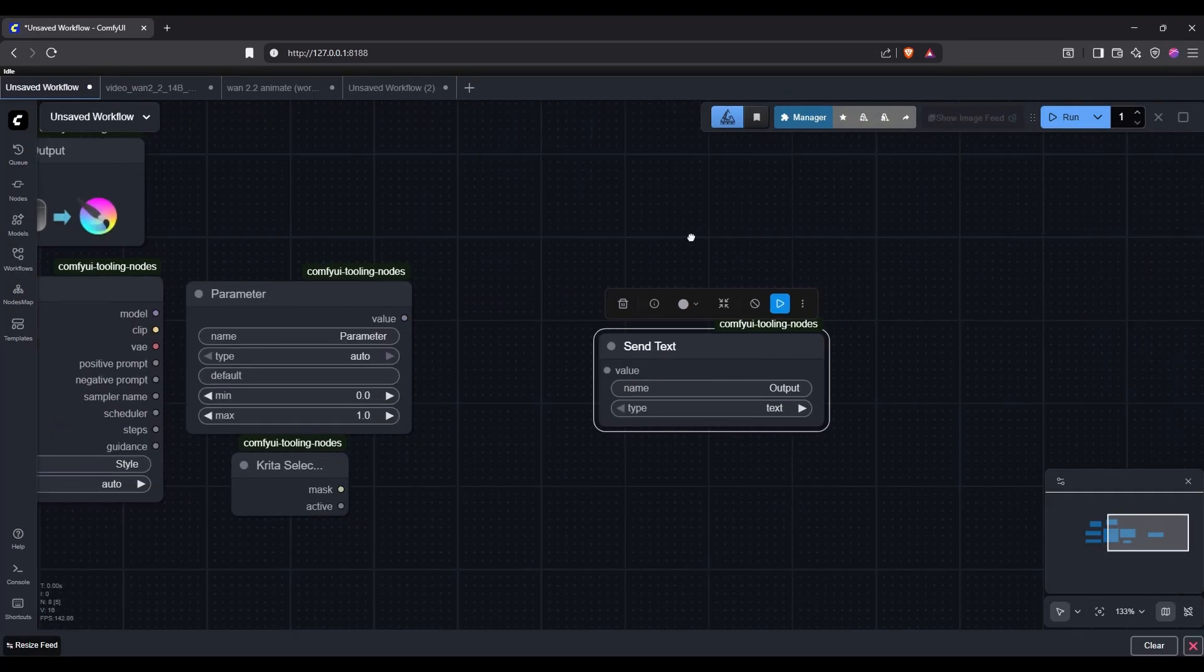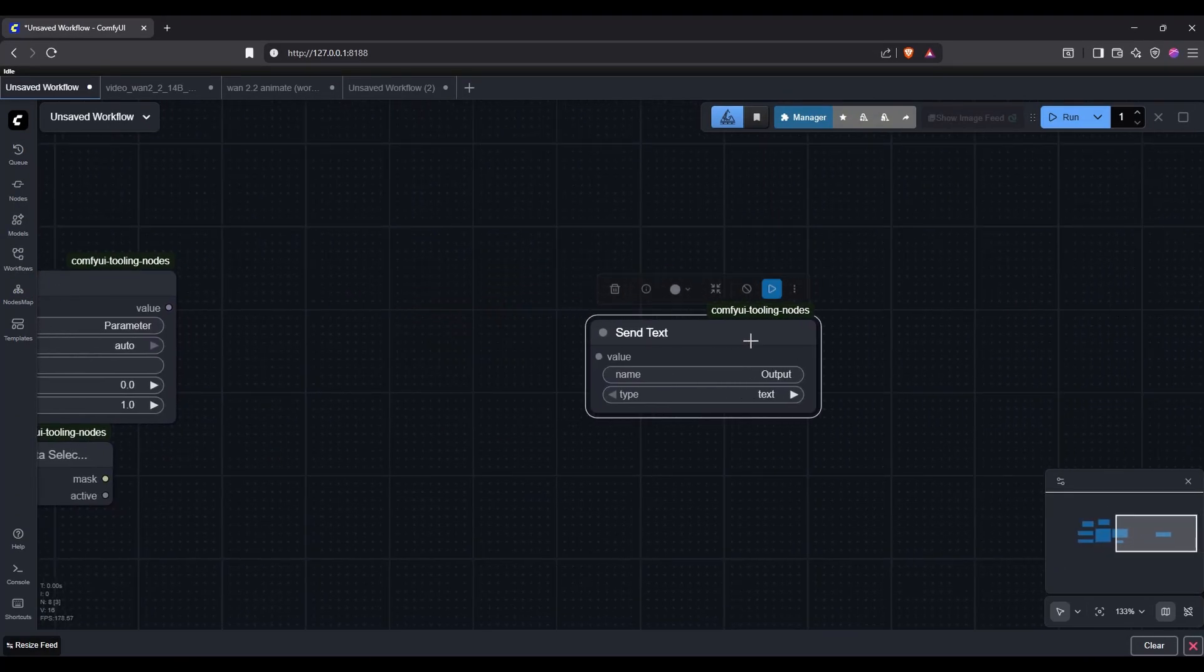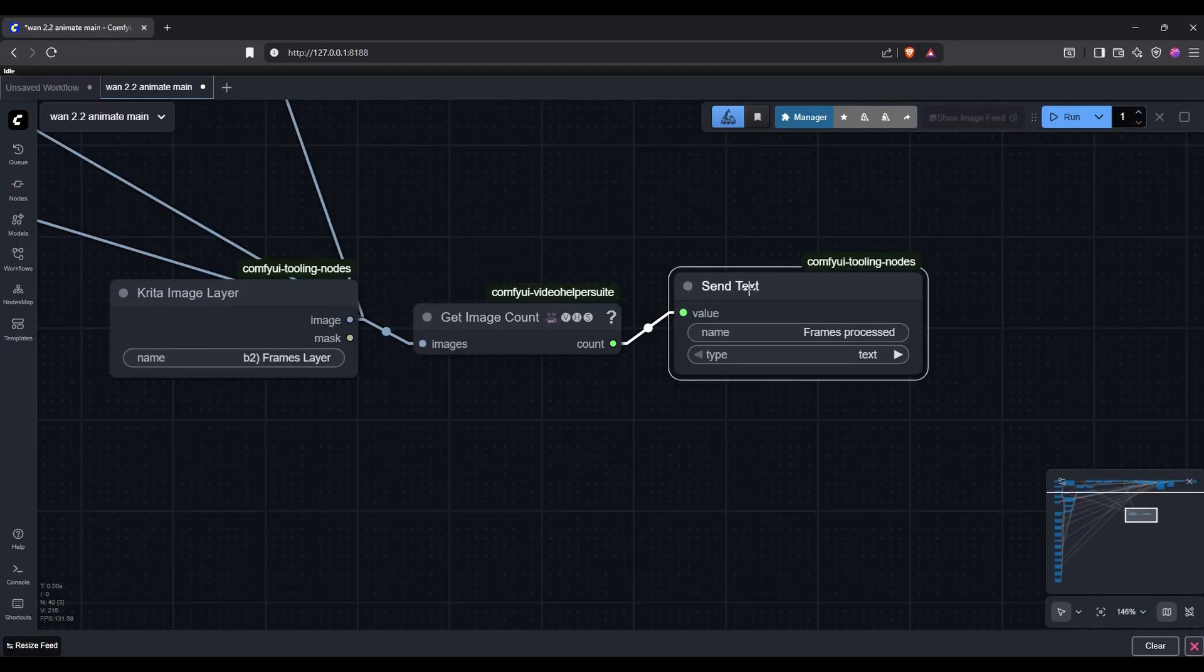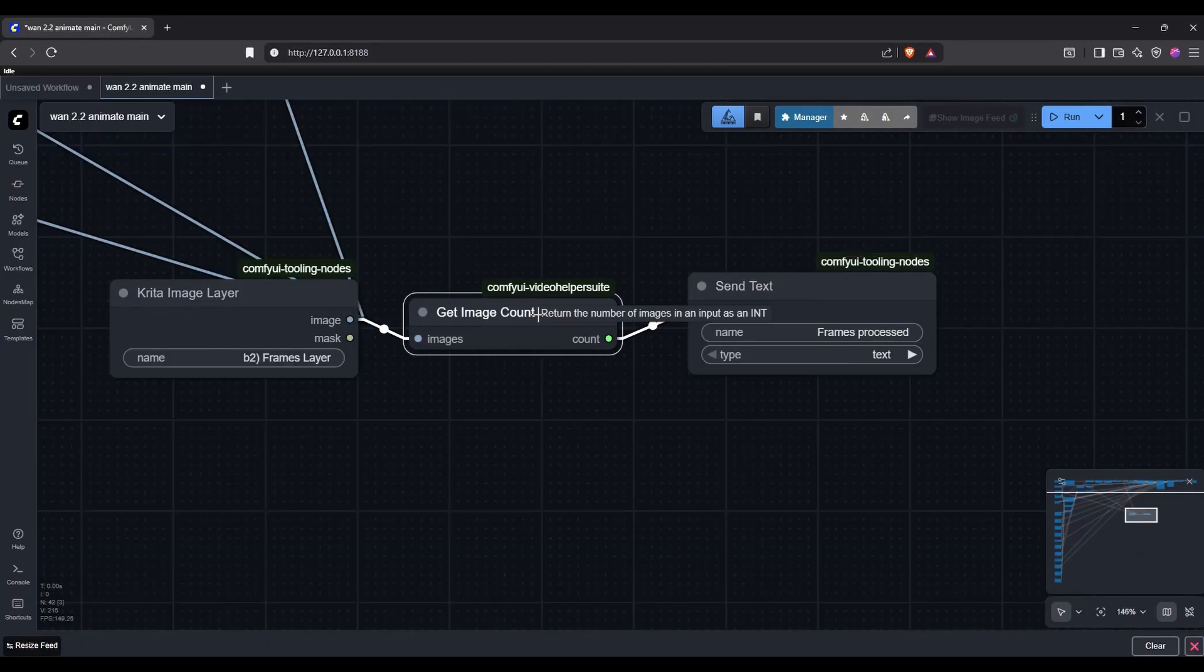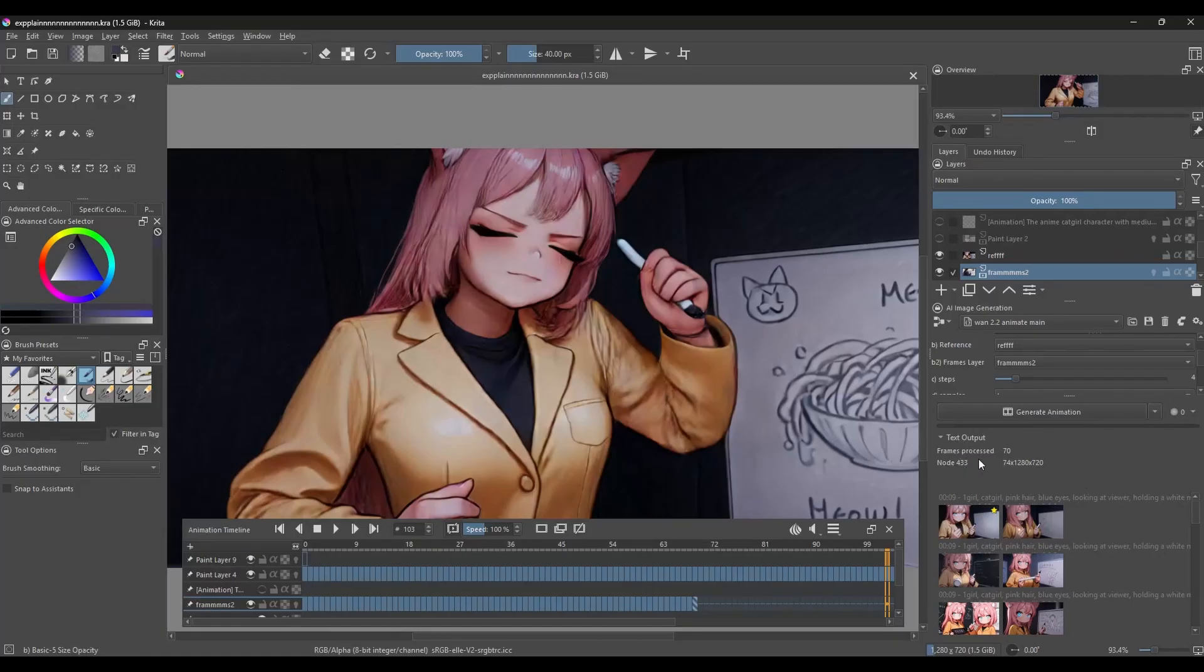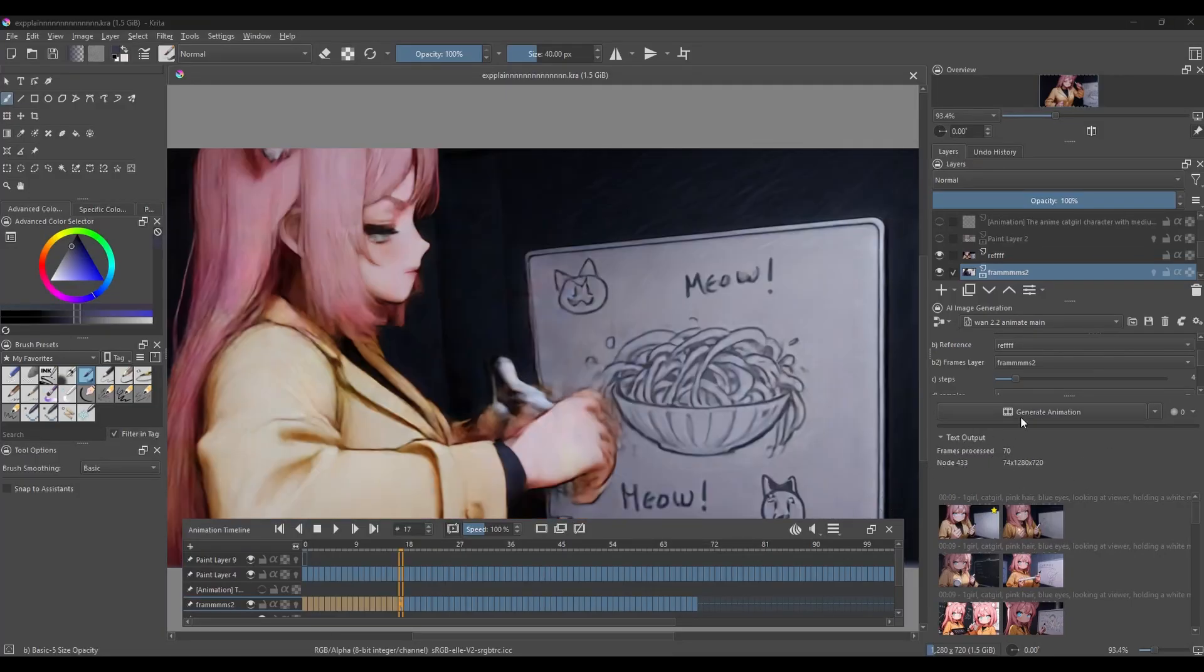And finally, for real this time, the send text node, so easily forgotten. This will indeed send some basic text information back to Krita that you can find above the results section of the Krita AI docker. For example, for this WAN workflow, it shows how many frames were really processed, useful in case you were only sending one frame instead of all the intended ones.